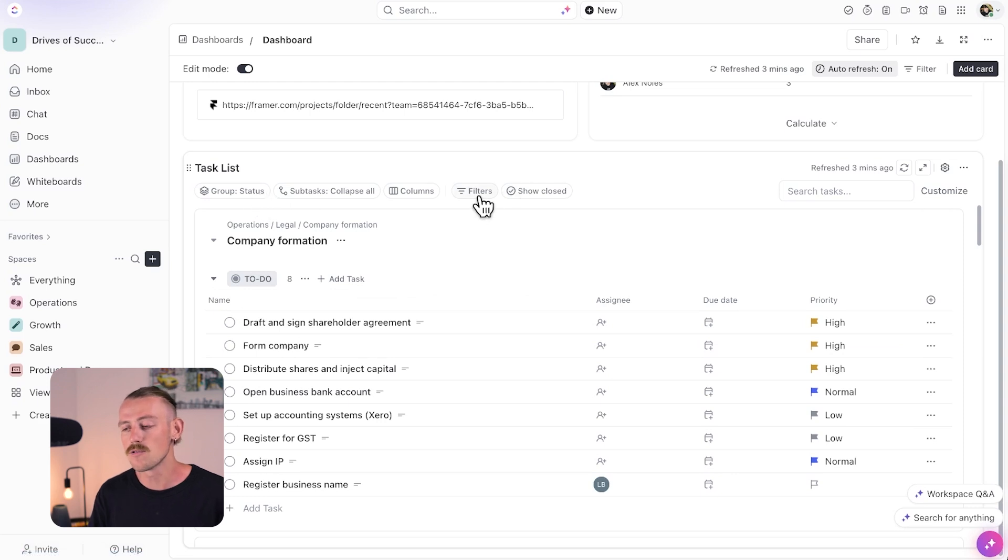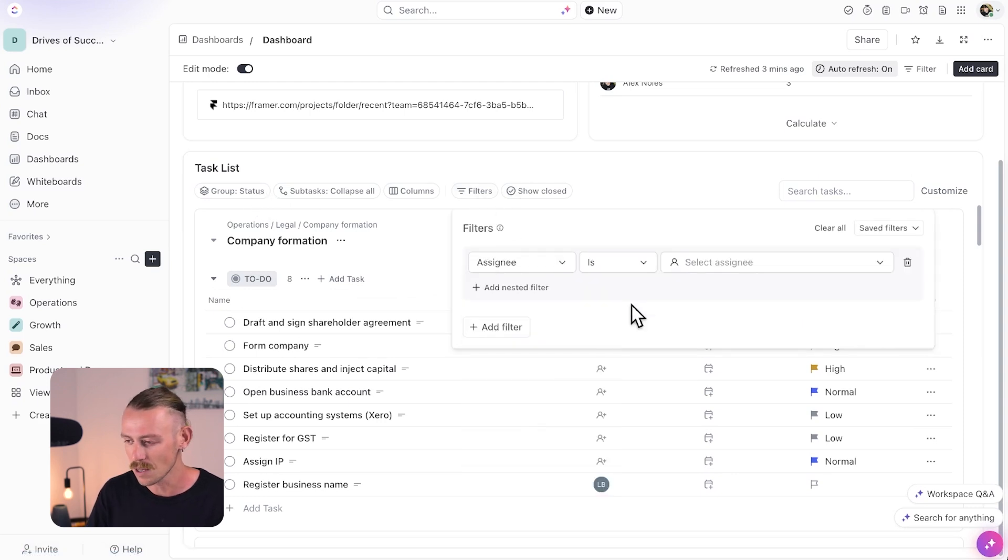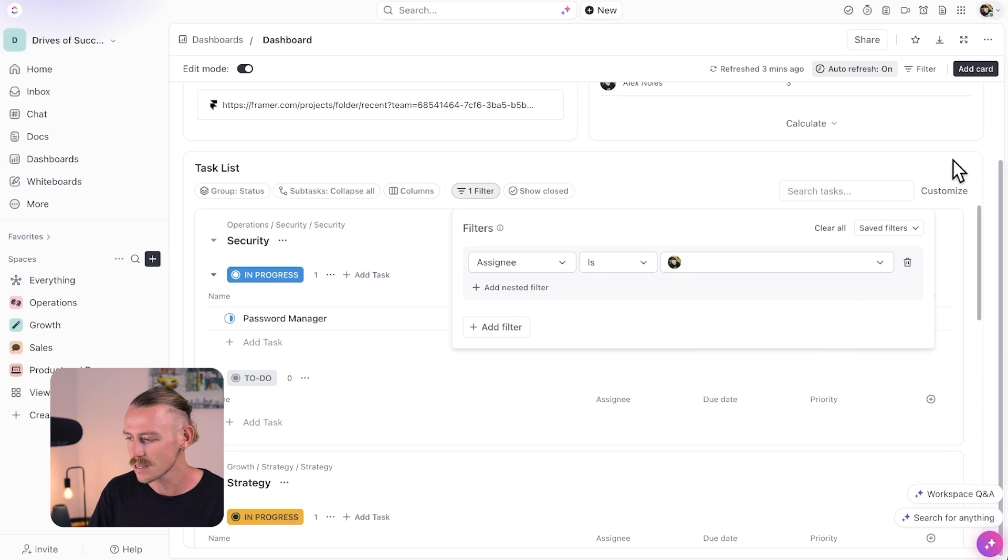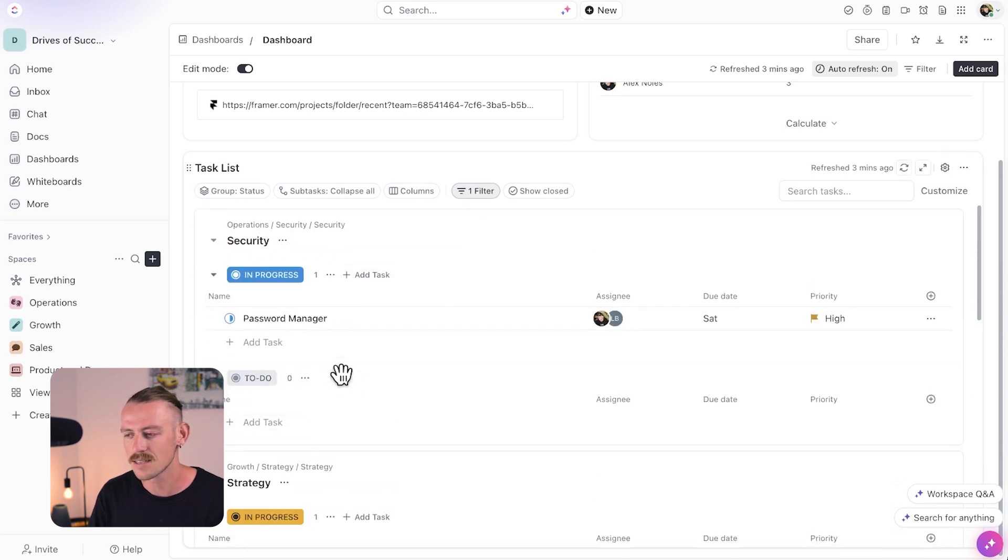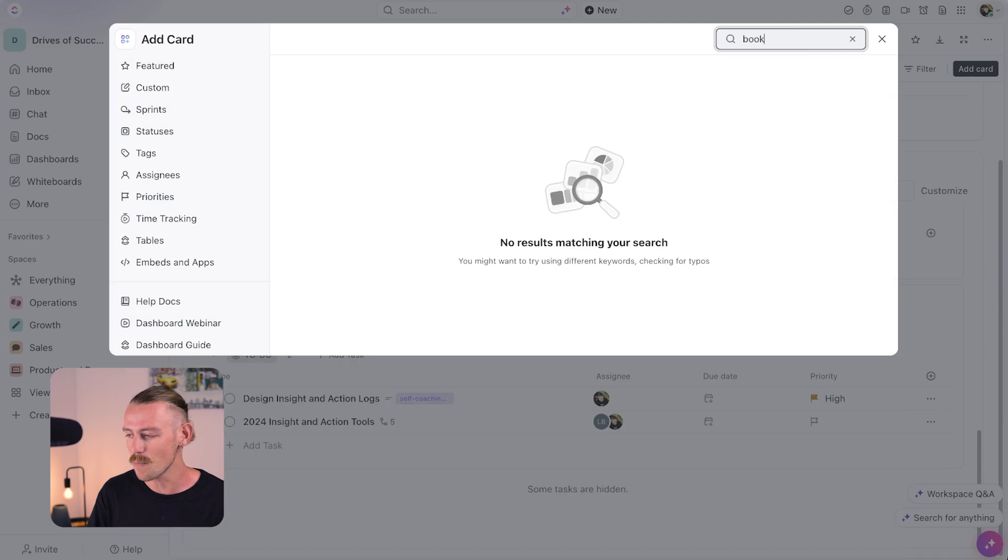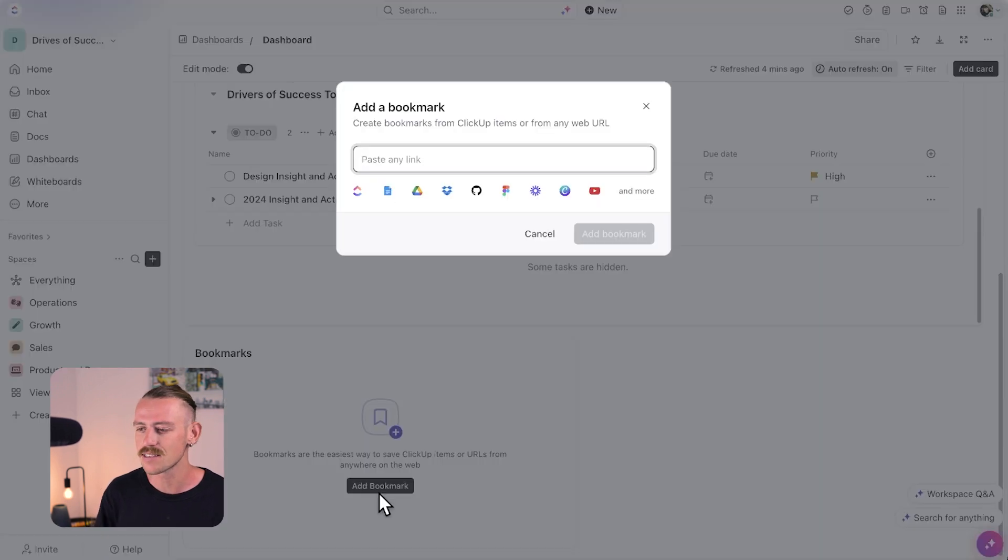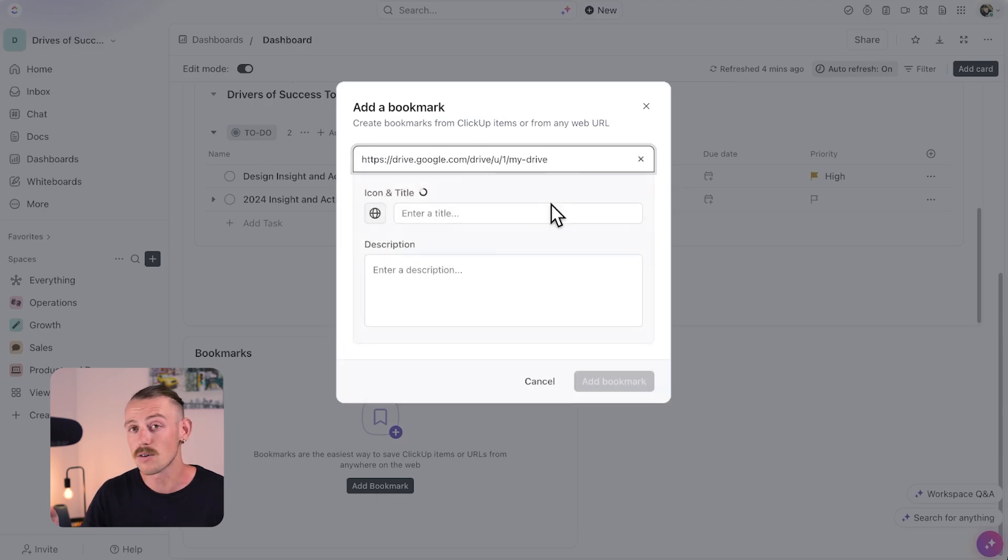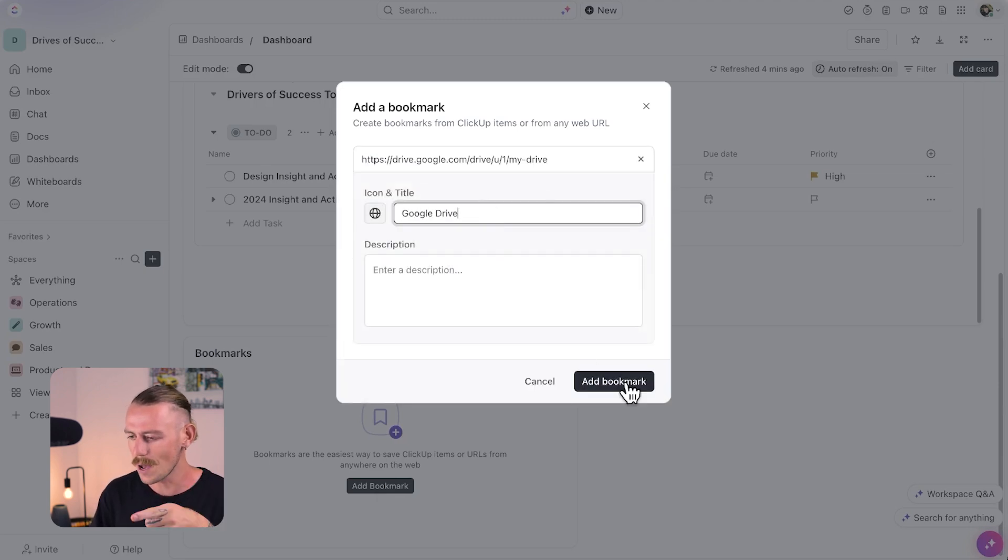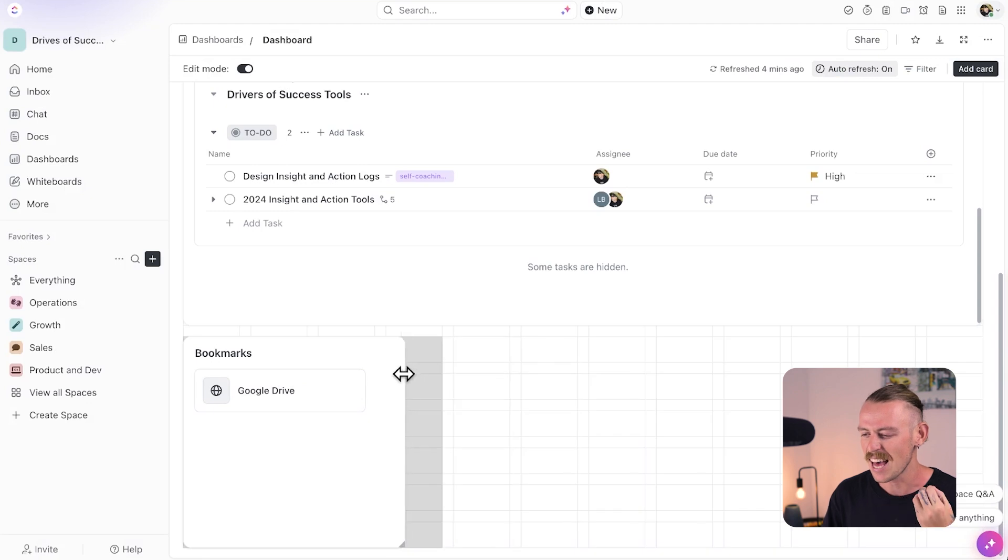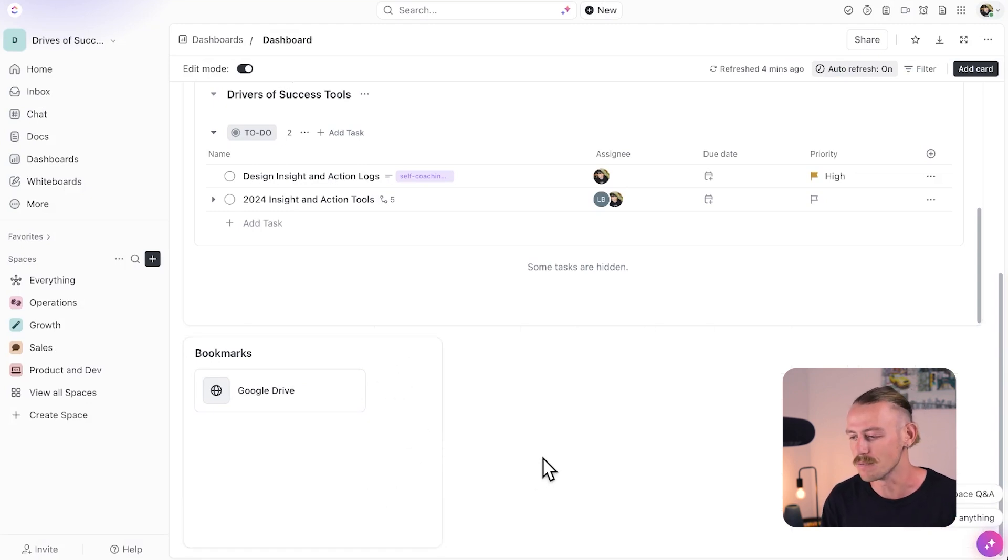Then, through this task list we can actually filter so it is only me who's viewing this and then we can see my tasks. Something else that we should include in our dashboard is a bookmark card so we can easily access our resources, help docs, SOPs. Let me grab my Google Drive link. I'll leave a description. We'll add the bookmark and then I have a resource that's easily accessible when I jump in to my work.